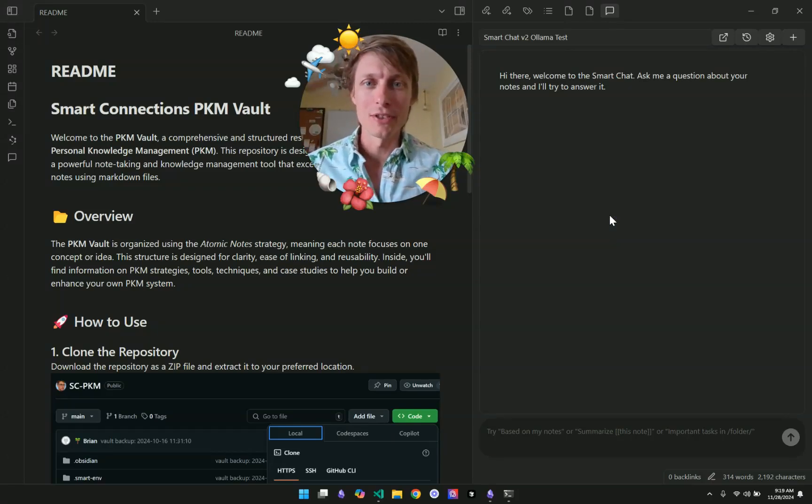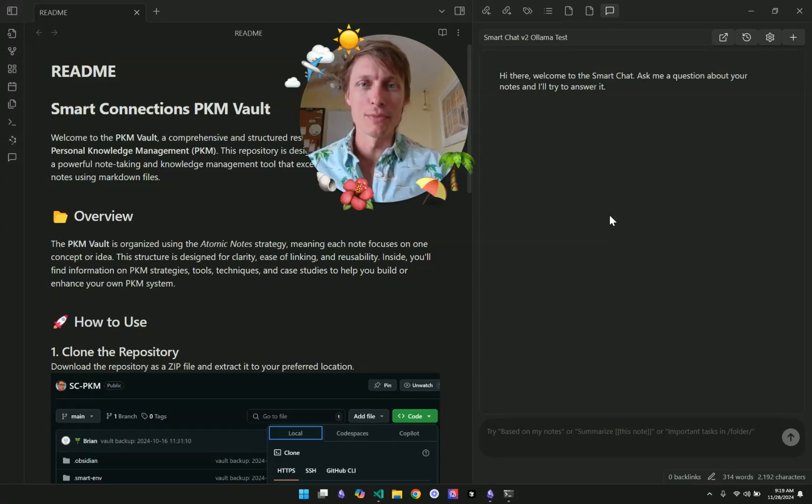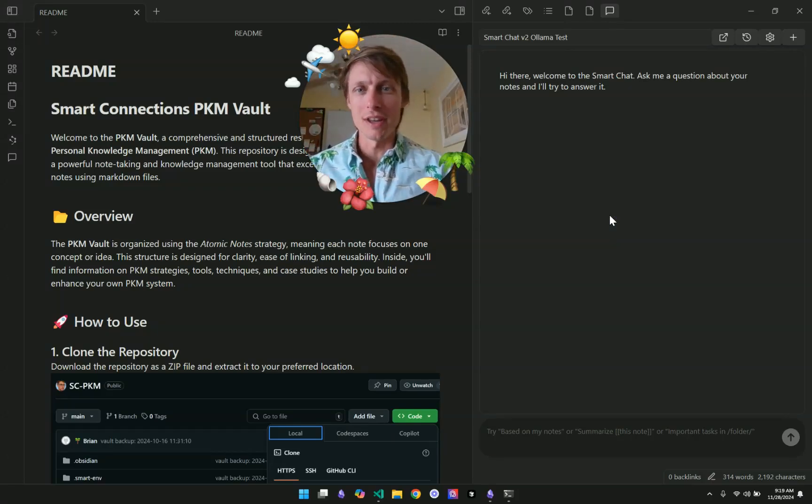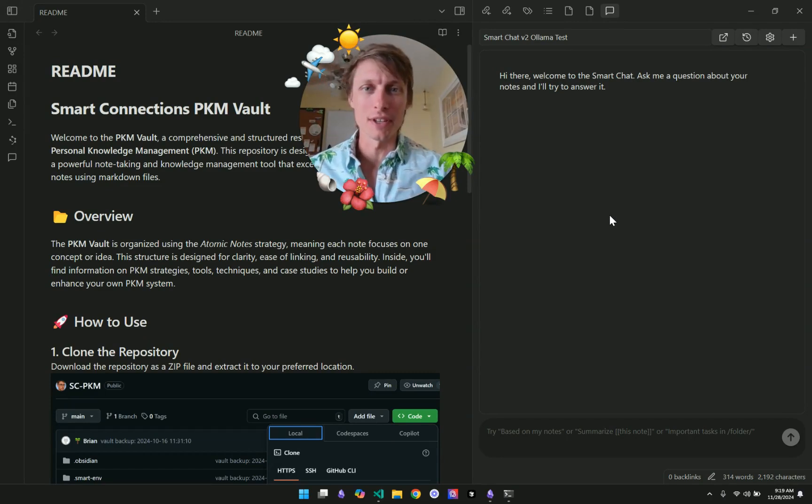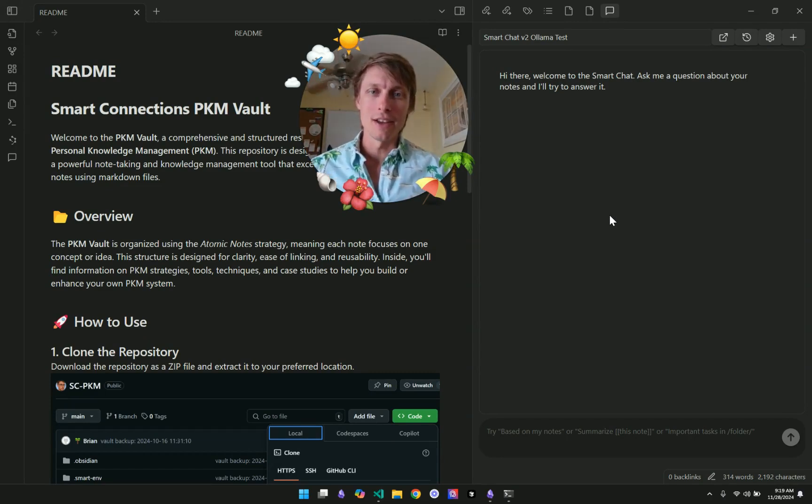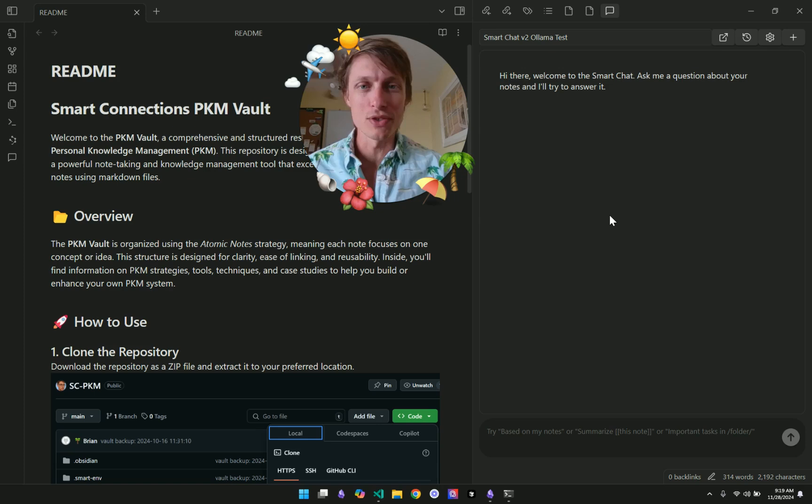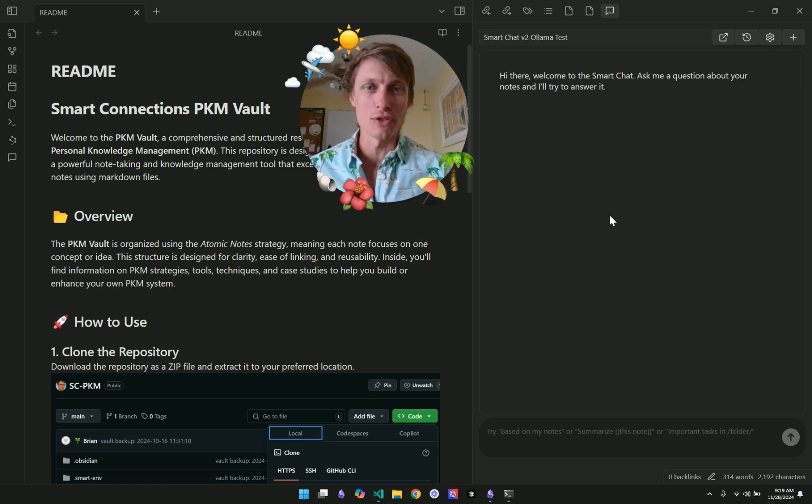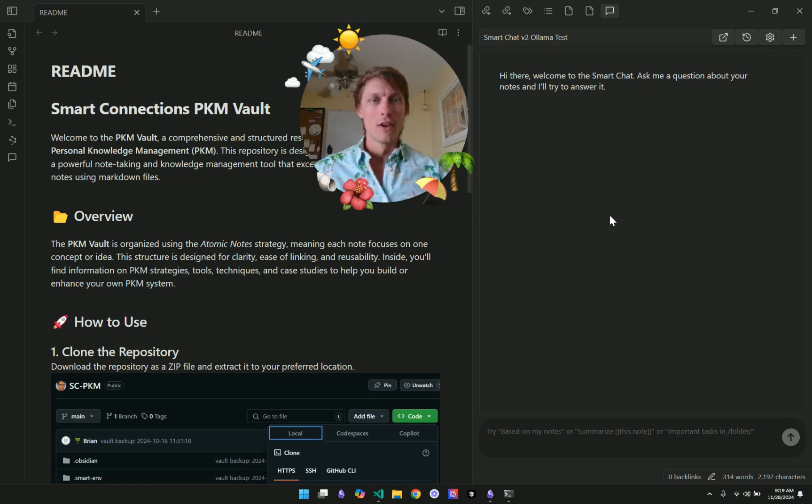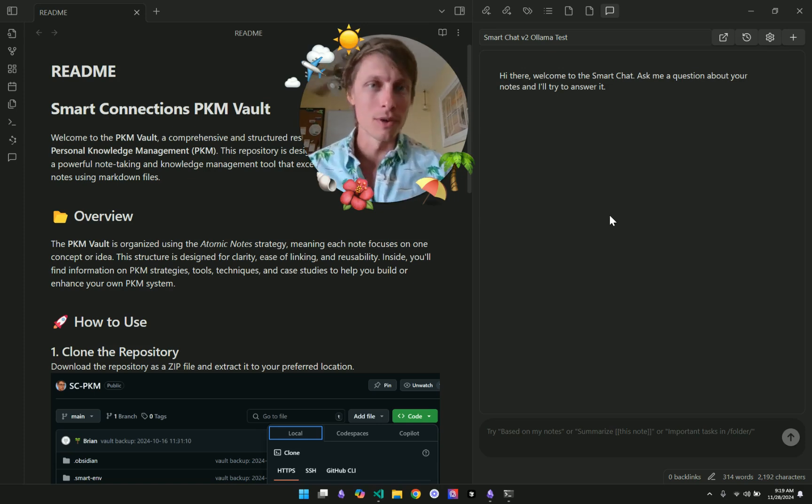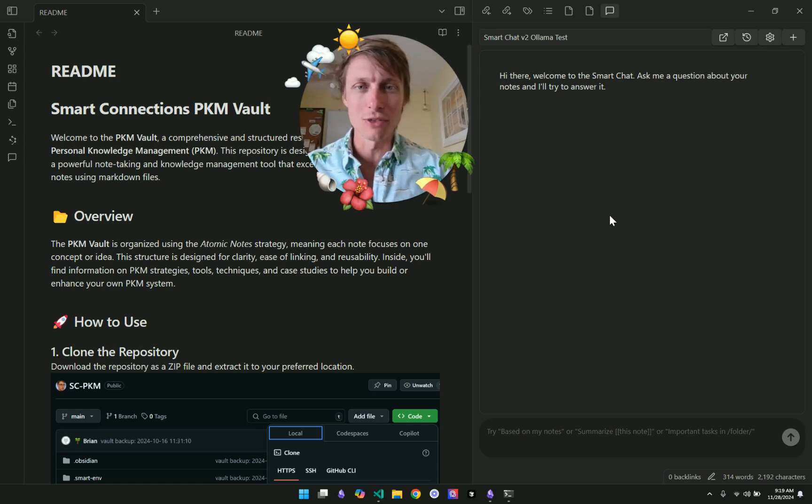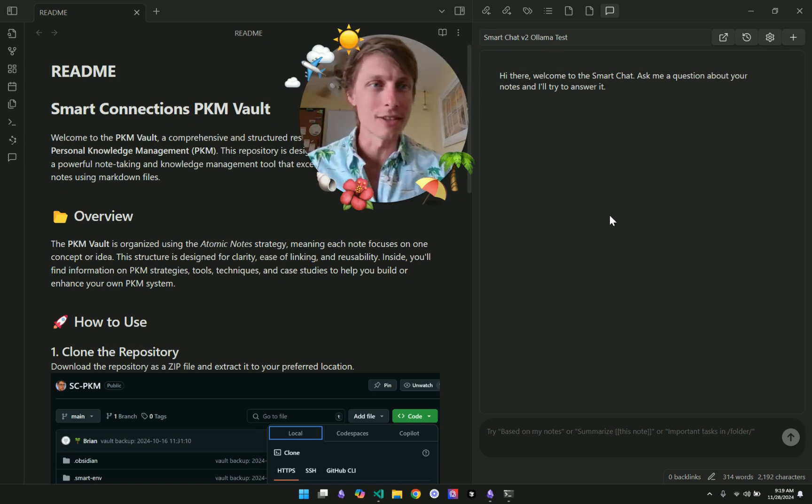Hey, it's Brian, the creator of the Obsidian Smart Connections plugin and the Smart Connect app. Today, I want to take a look at what's new in the Smart Chat version 2. Okay, so let's get started by taking a look at the settings.